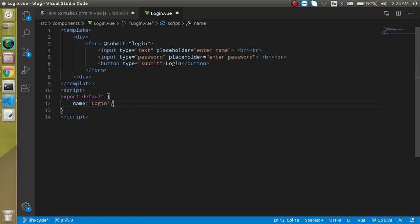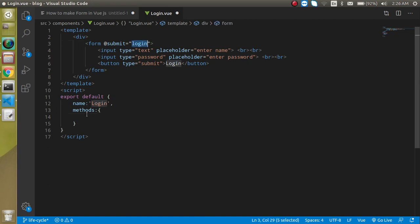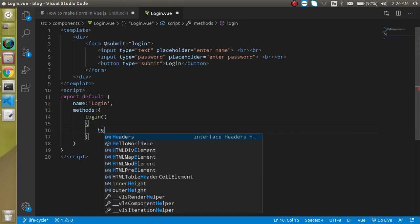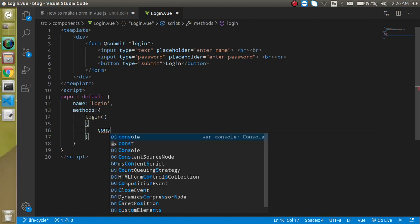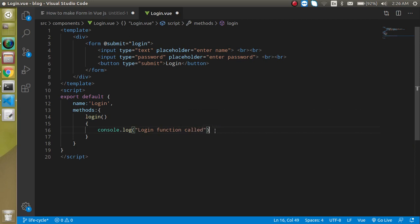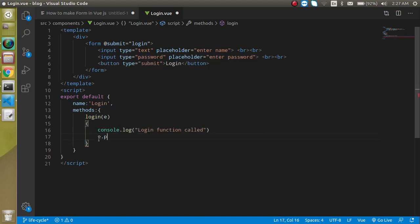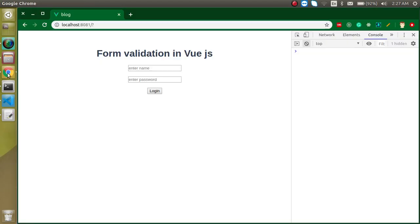Now I am going to add a methods section and define the login function. Inside the login function, I'll write console.log 'login function called'. Then to stop the refresh, we need to pass the event and call event.preventDefault().